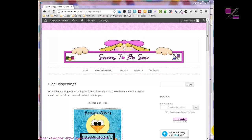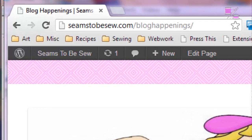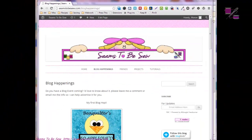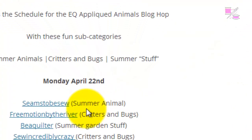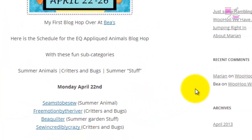Hello, my name is Marian Penna from Seems to Be So, and today I'm going to show you how to make the caterpillar block that I am making for B's EQ Appliquade Animals blog hop. The first on the schedule is my summer animal, which I'm doing a caterpillar.